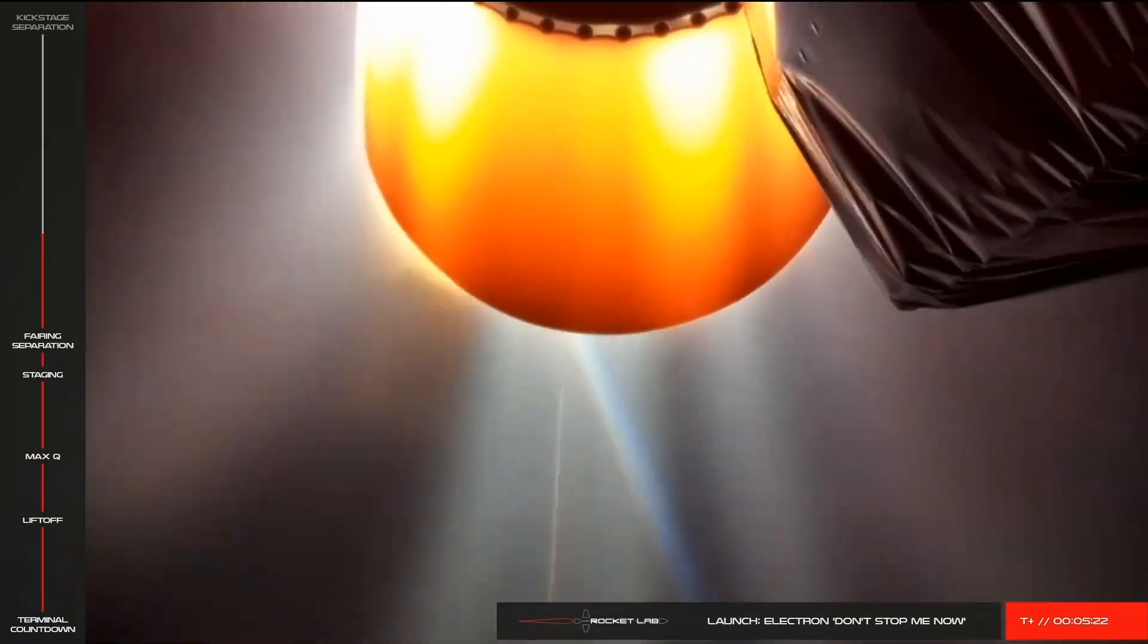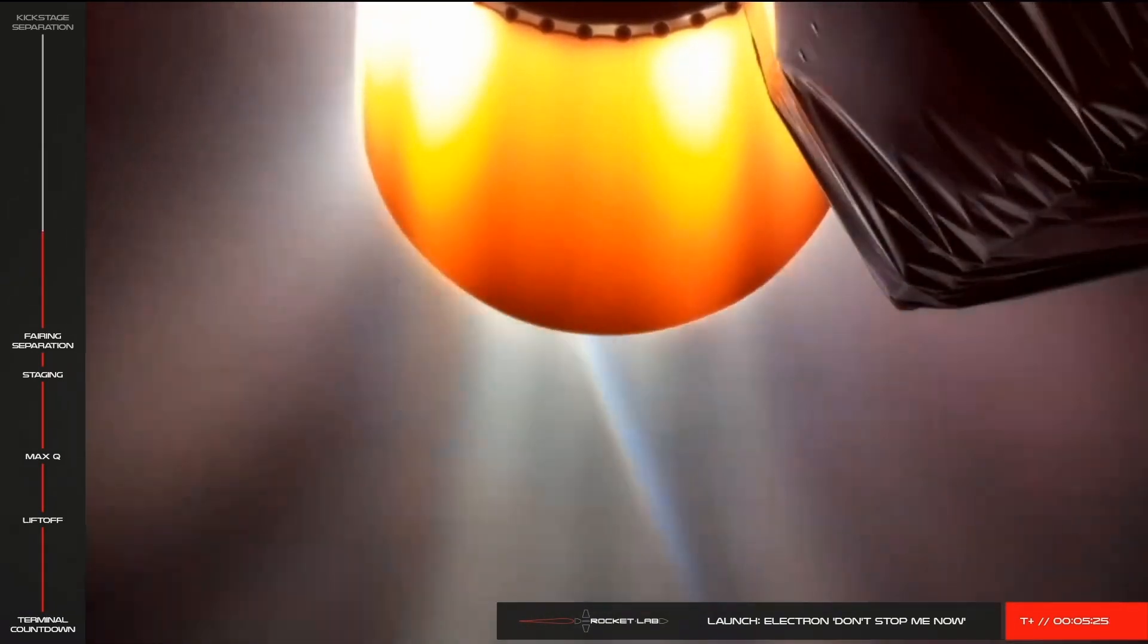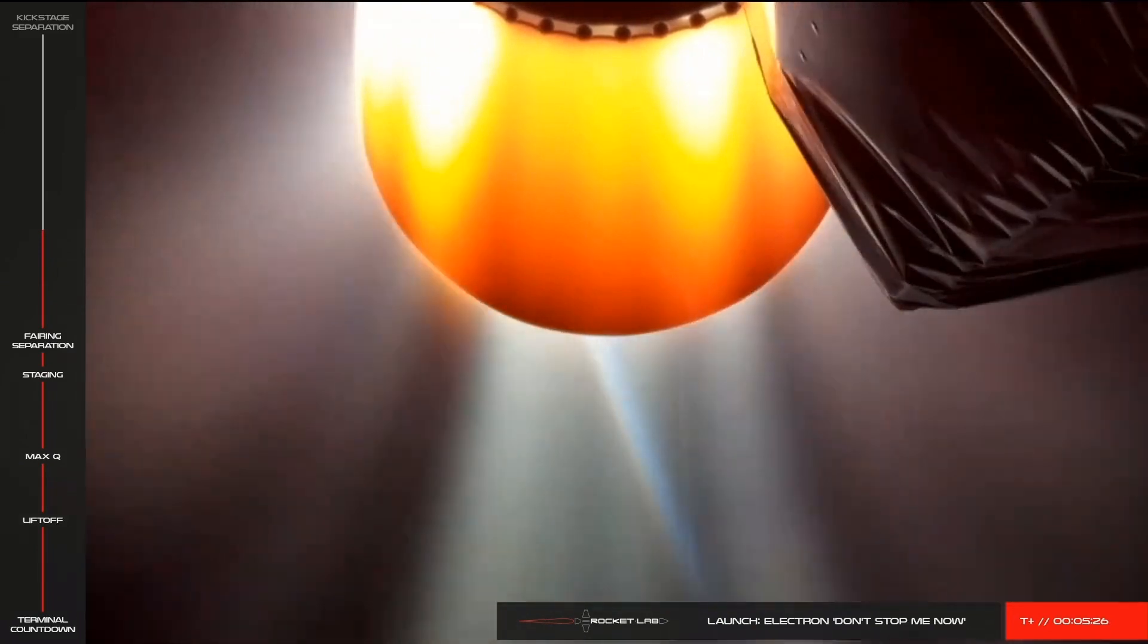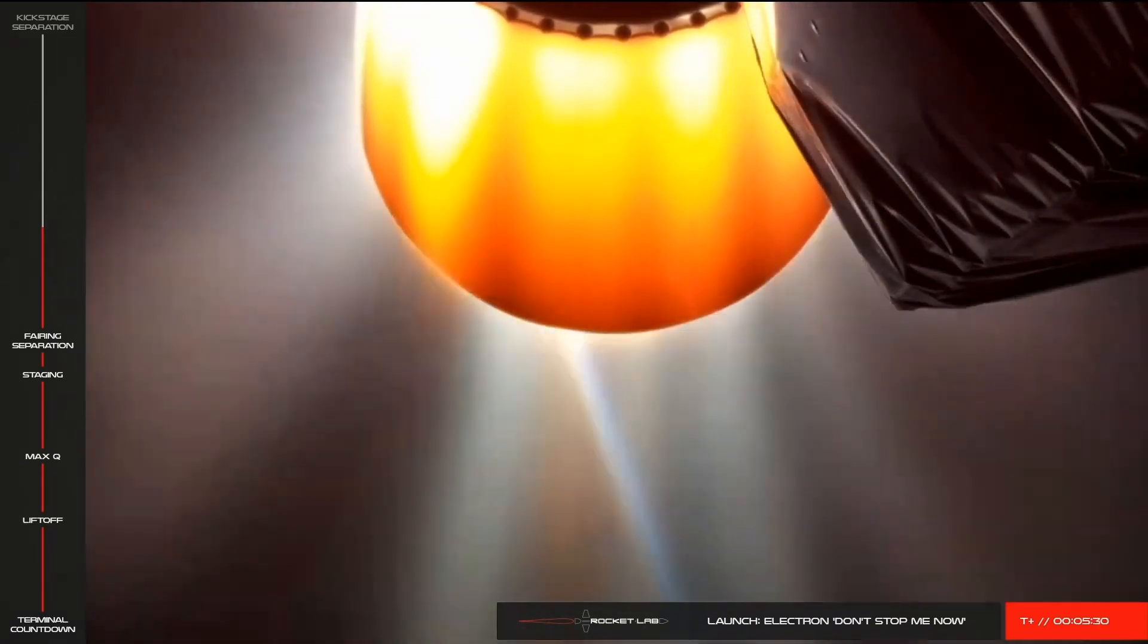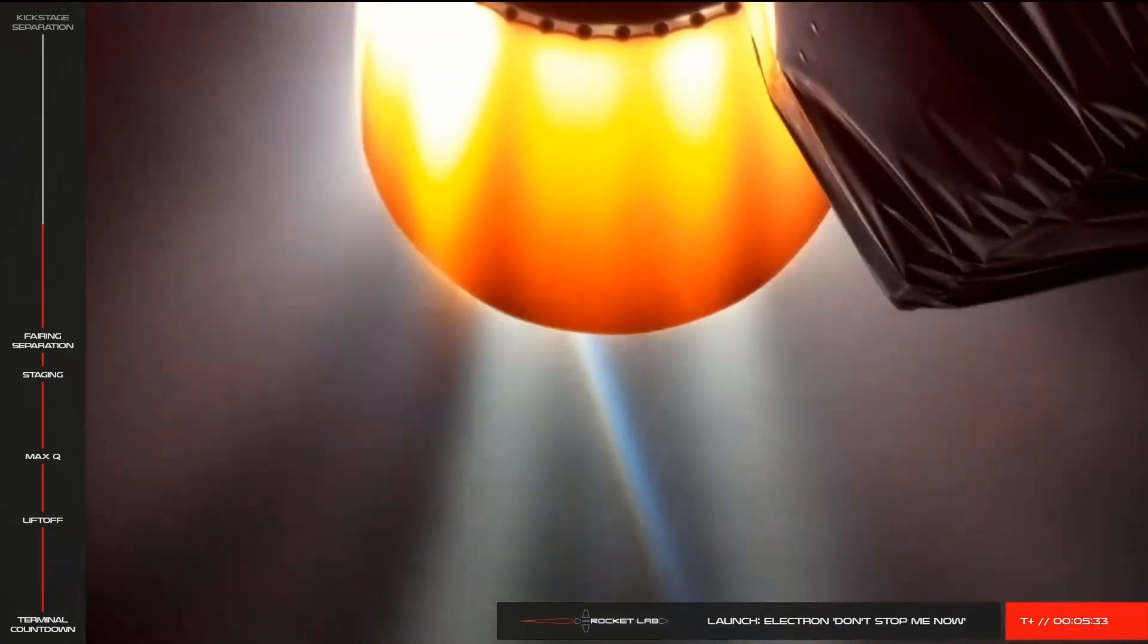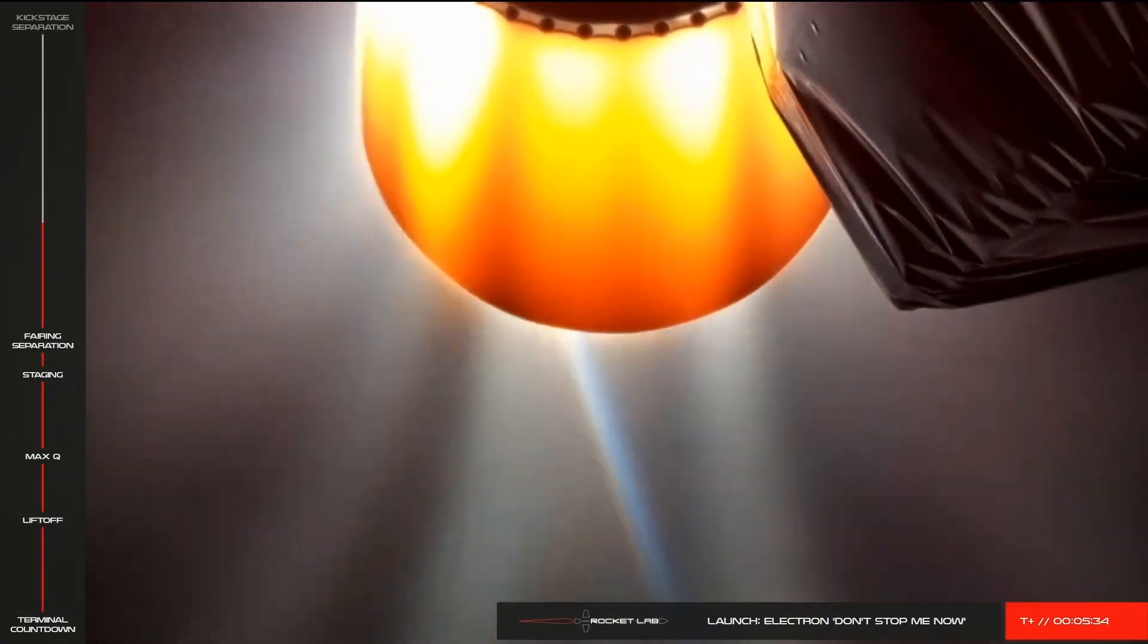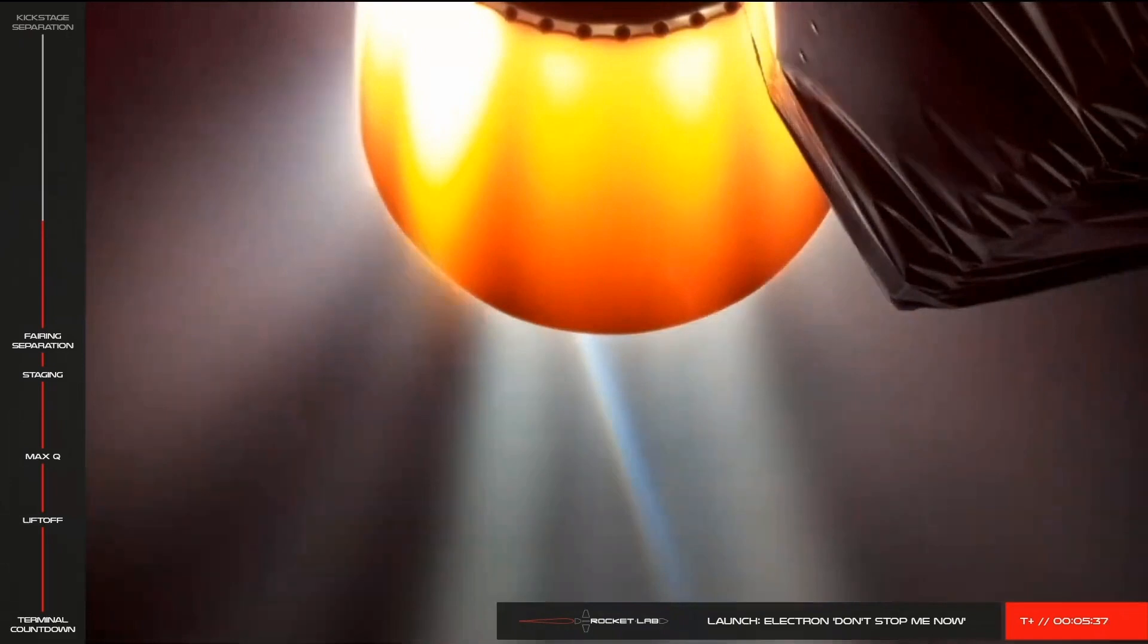Up next is the battery hot swap. This step is unique to Electron and its battery-powered pumps housed within the Rutherford engines. The pair of batteries that carried us thus far are nearing depletion, so to finish the job we swap power over to a third fully charged battery. Let's wait for confirmation from Mission Control.